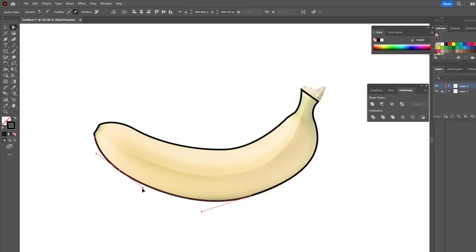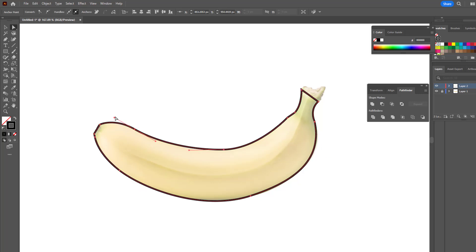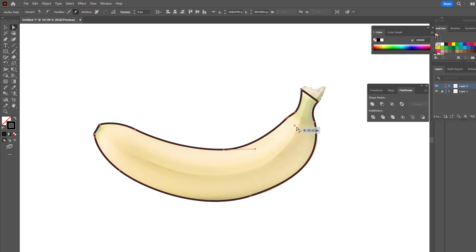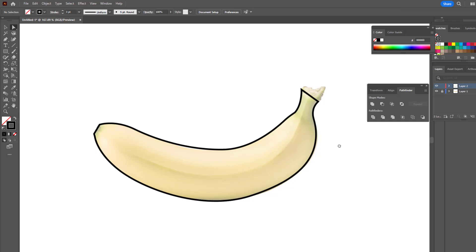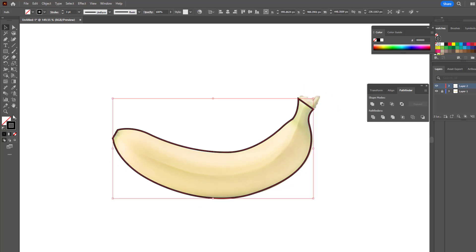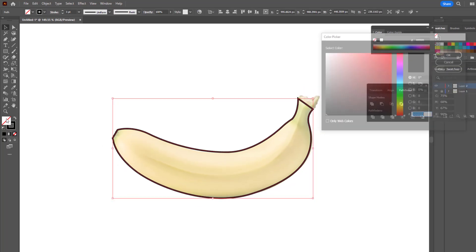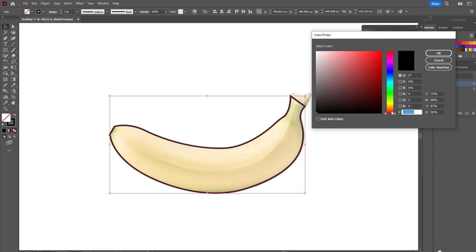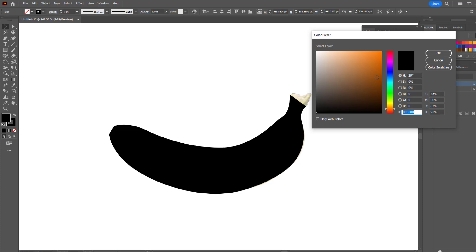After drawing the edges completely, we select and adjust some points with the help of the Direct Selection Tool and Curvature Tool. Use the Direct Selection Tool to soften the rough and sharp-looking points. We select the edge line we drew, colour it inside, and delete the edge line.